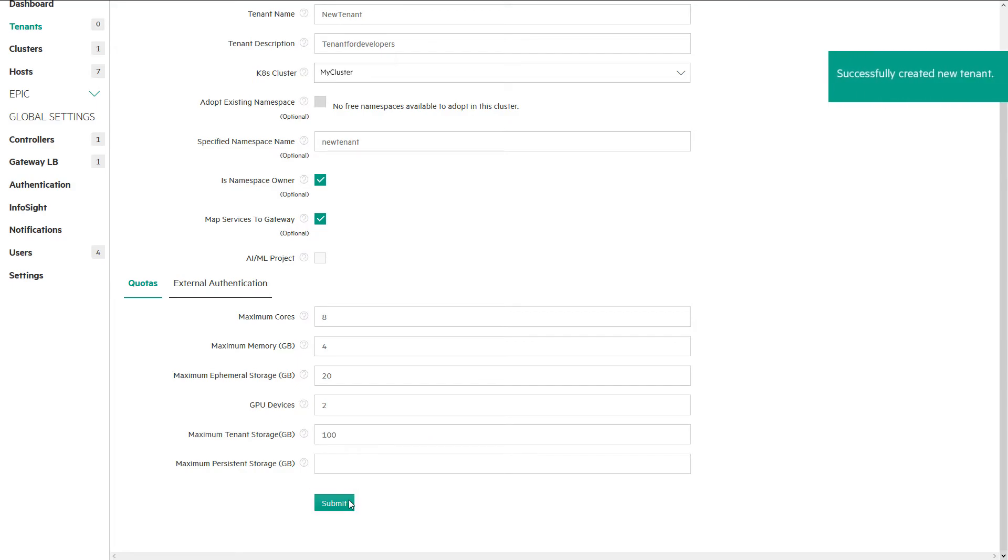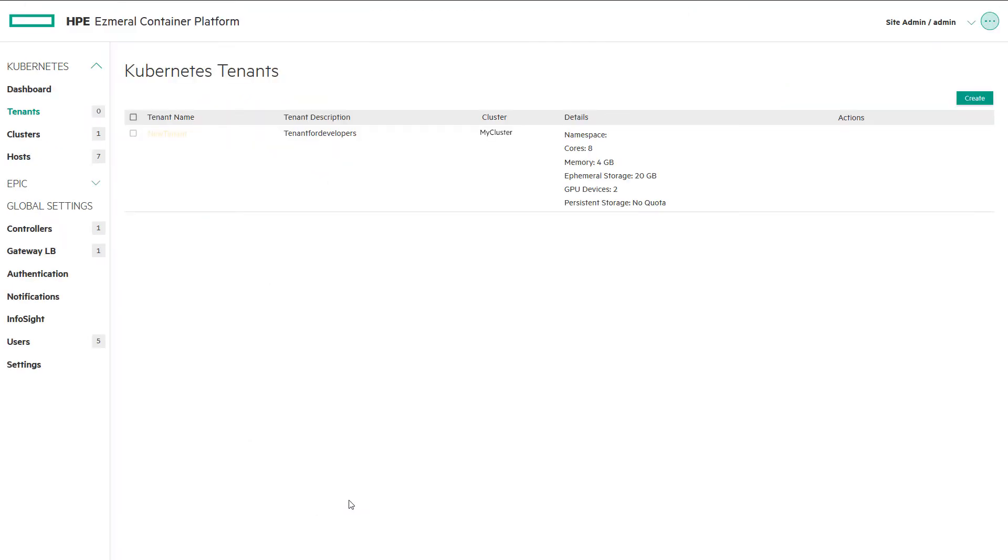As an admin, we have the ability to see the list of users inside the tenant. We can edit the tenant with a description and resources or delete the tenant at any time from this management screen.